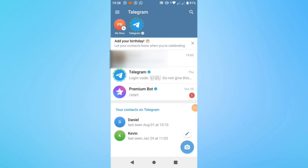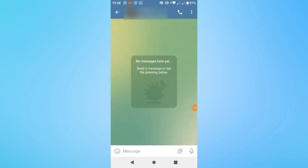What you want to do next is enter any chat you like — for example, a conversation with one of your contacts.